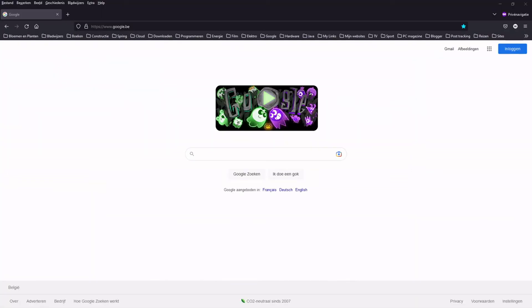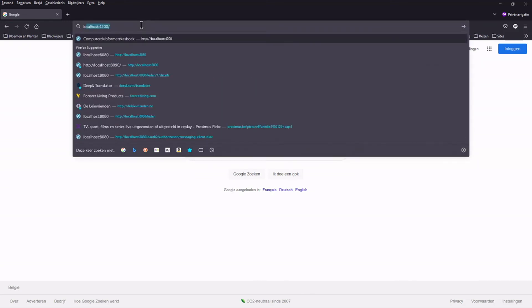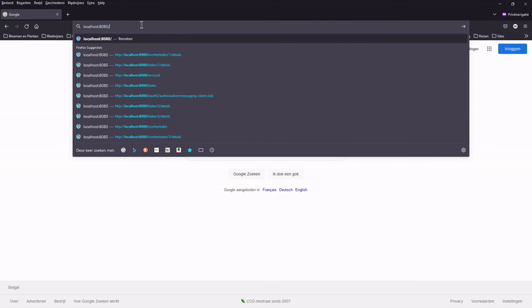Let's test our second method in your favorite browser. Run the application and open localhost 8080 slash users slash willy slash dekaiser. As you can see there are no error messages and we get back the full name.